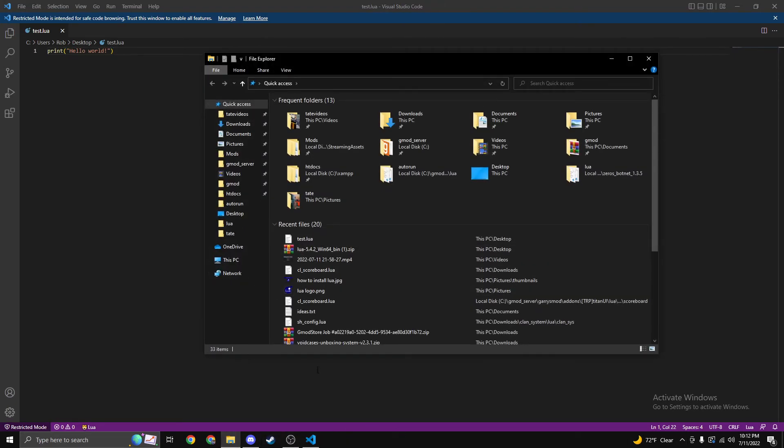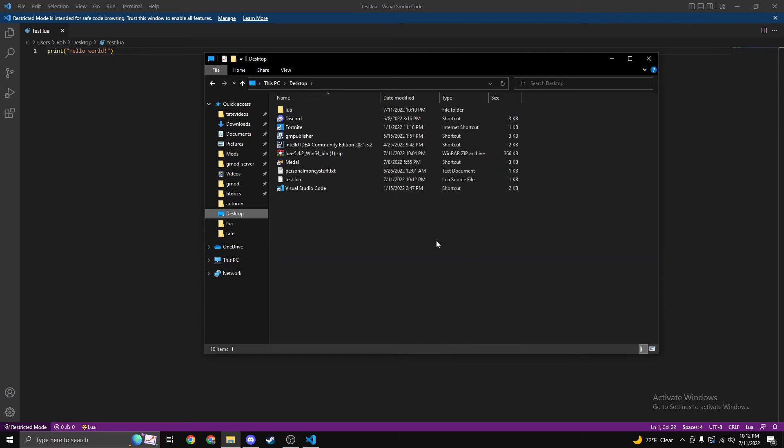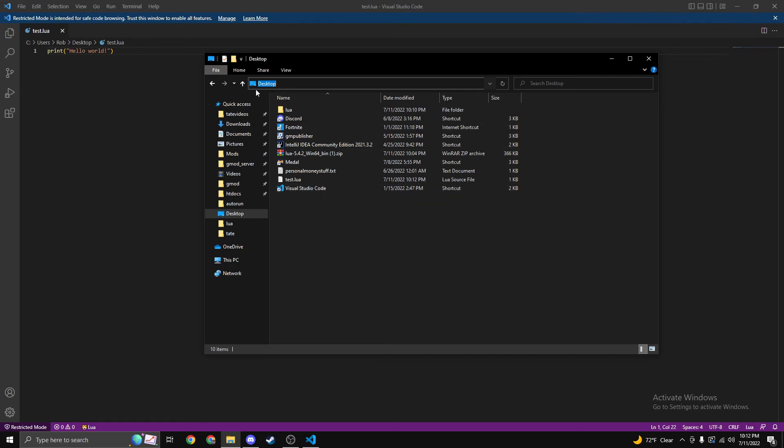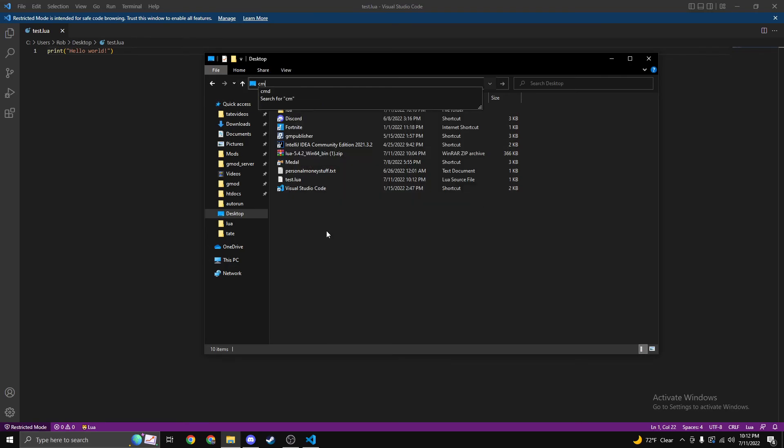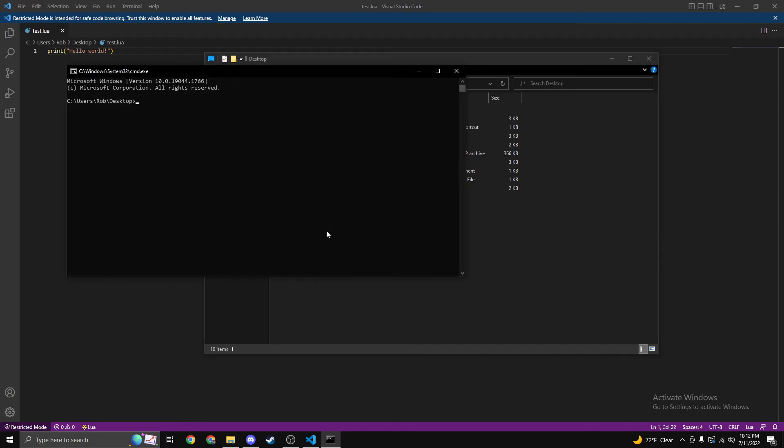We're going to open up our File Manager again, back down to Desktop. Once we're over here with all our Desktop applications, click at the top. Like you kind of did before, we're going to type CMD. It's going to open up Command Prompt.